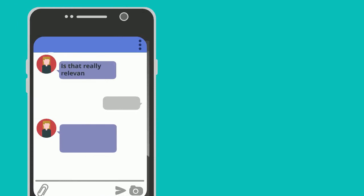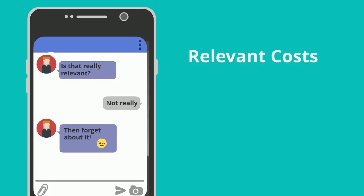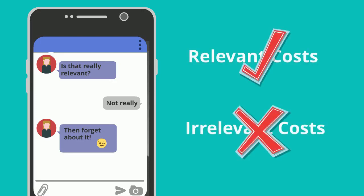Lastly, you want to make sure your costs are relevant to your decision. If they aren't, they don't need to be considered — they'll just confuse the process and possibly lead you to a bad decision. Eliminate any irrelevant costs from the decision-making process.